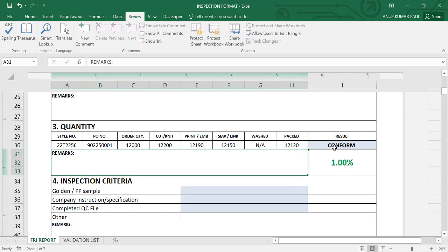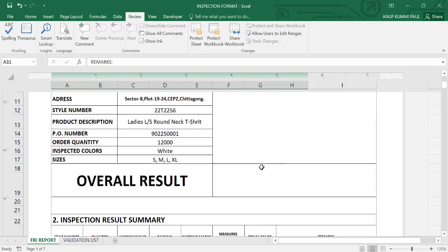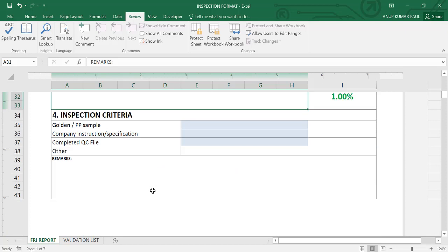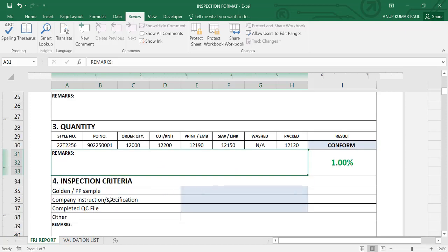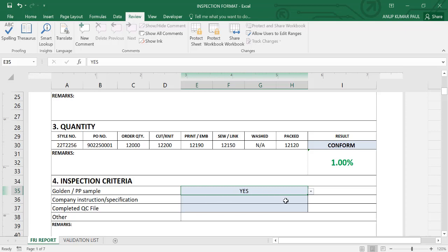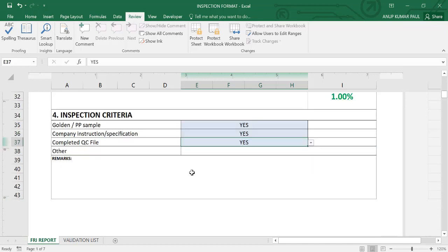The result: confirm, and this is 1% excess. So you can put here the remarks and this result automatically visible here. Style number automatically comes here, quantity here. Golden sample or PP sample are in your hand. Component instruction: do you have component instruction? Yes. Complete received value? Yes. If not, remarks.